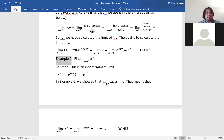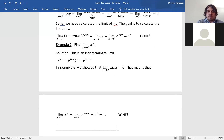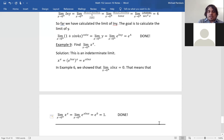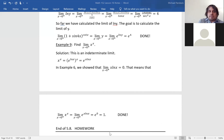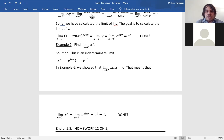That's the end of section 5.8. Homework 12 on 5.8 is due next class on Wednesday.